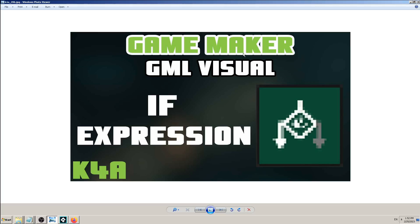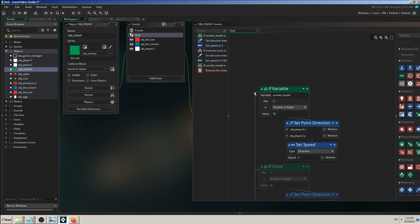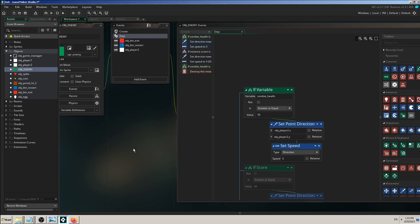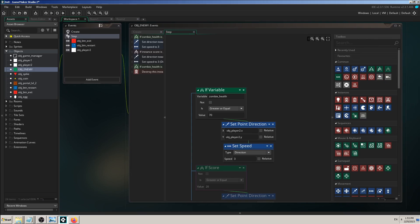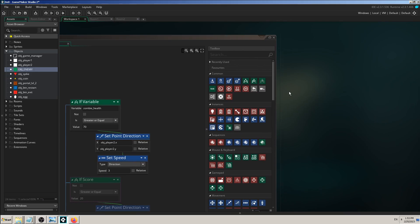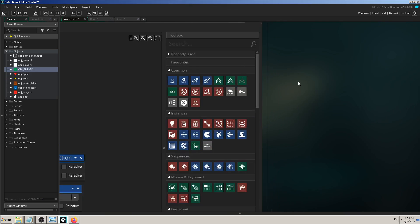Hey there, this is K4A - Knowledge for All educational videos and tutorials. Today we will see how and when you can use the GML visual drag-and-drop block called if expression. That block is very near to the previous one which we explained, which is if variable.